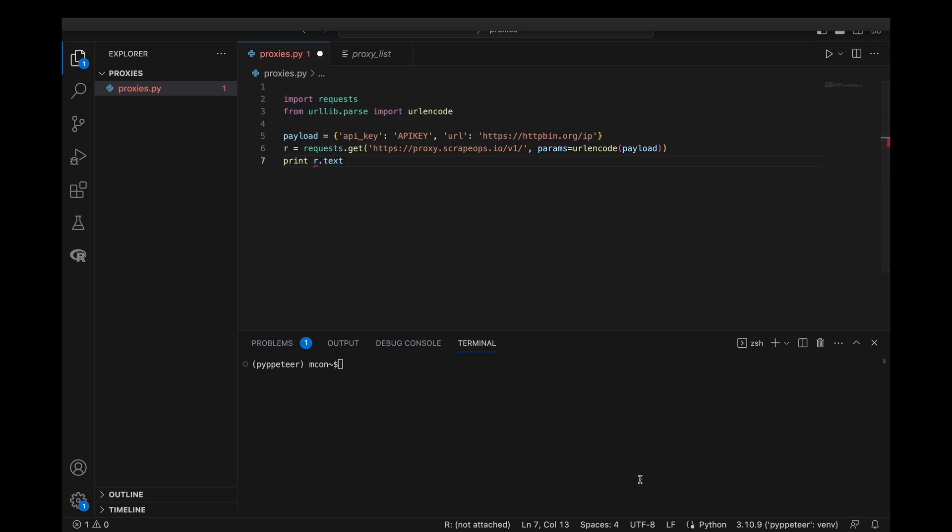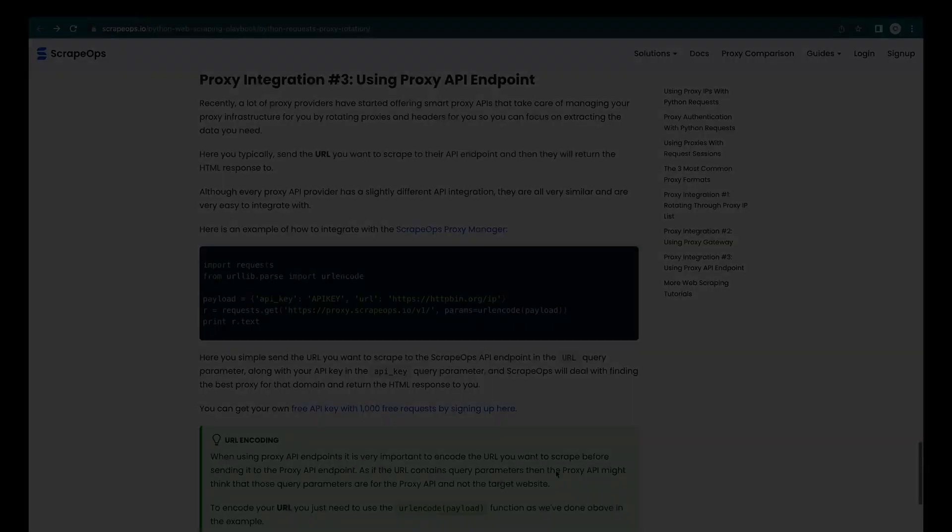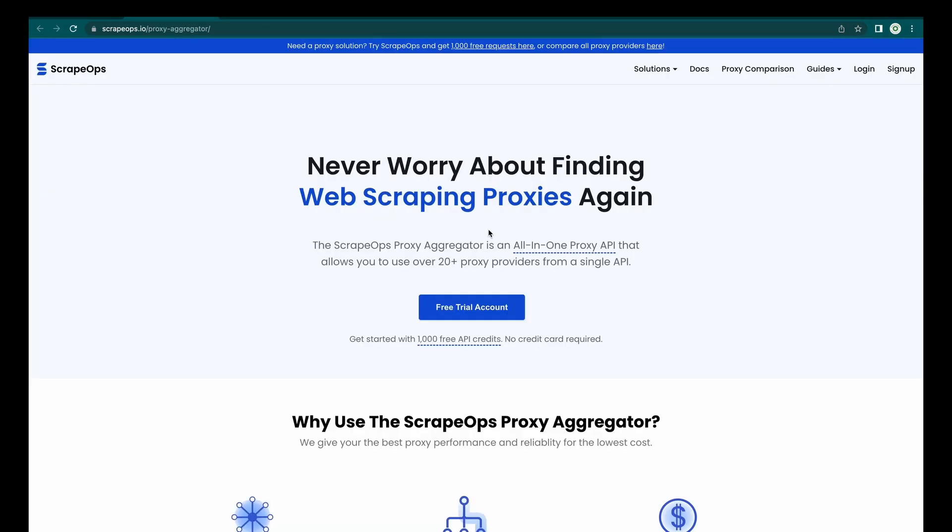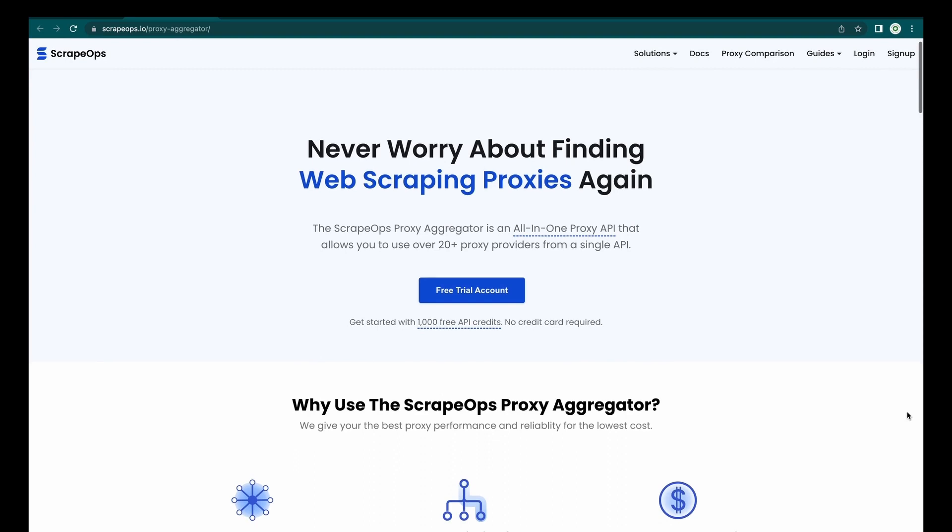So, here's an example of how to integrate with ScrapeOps Proxy Manager. Here you simply send the URL that you want to scrape to the ScrapeOps API endpoint in the URL query parameter, along with your API key in the API query parameter. ScrapeOps will deal with finding the best proxy for that domain and return the HTML response to you. You can actually get your own free API key with 1,000 free requests by signing up here.